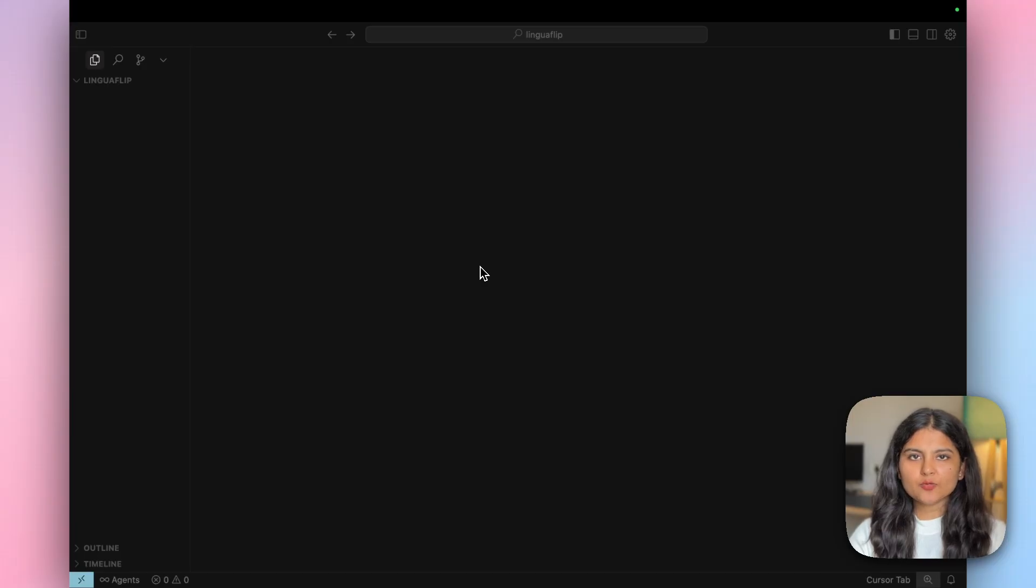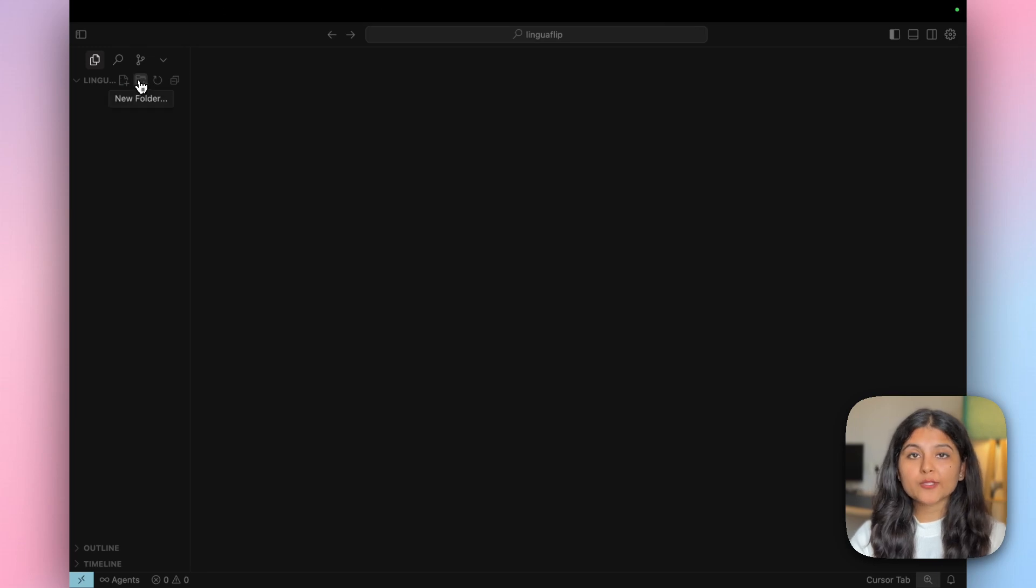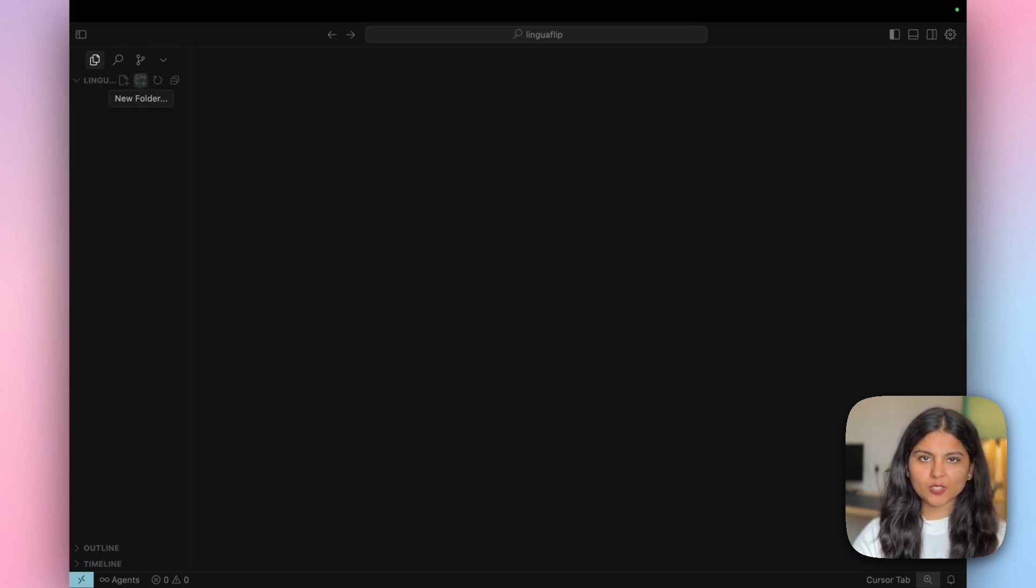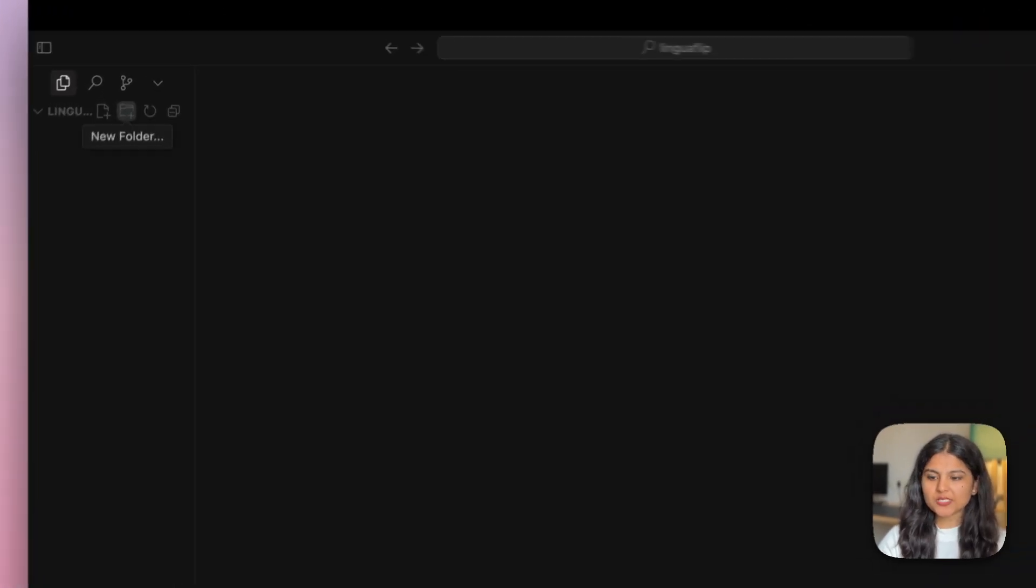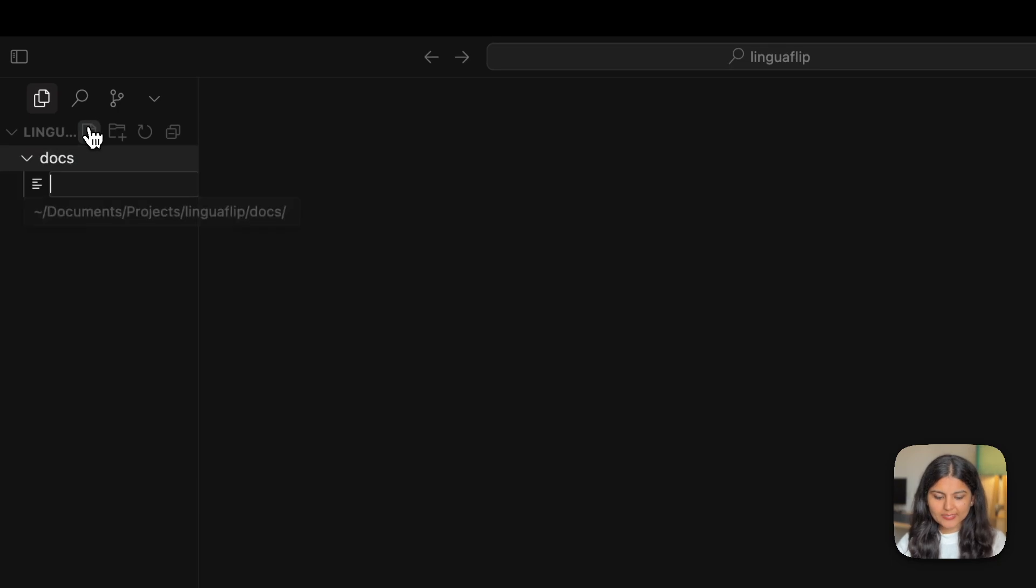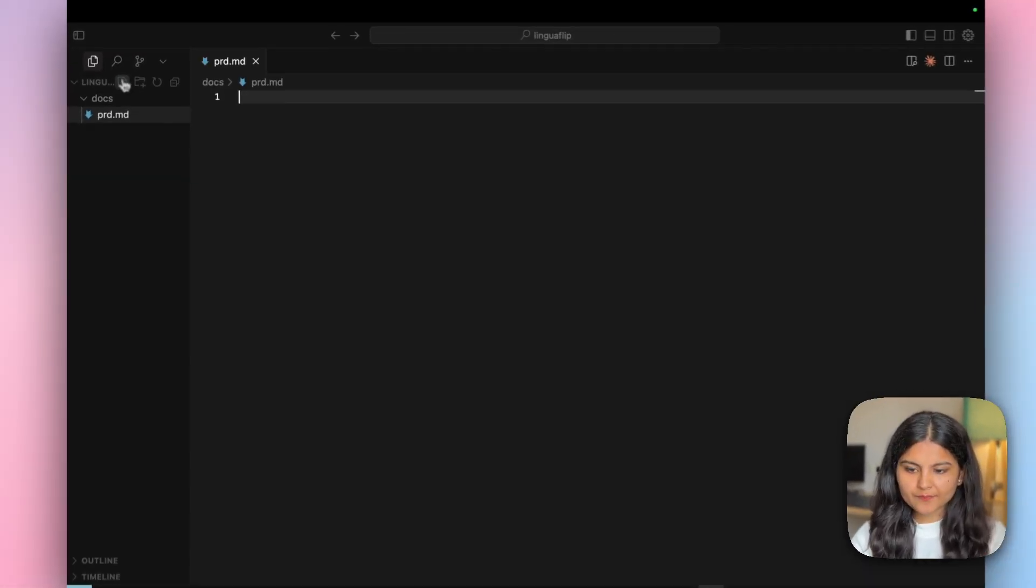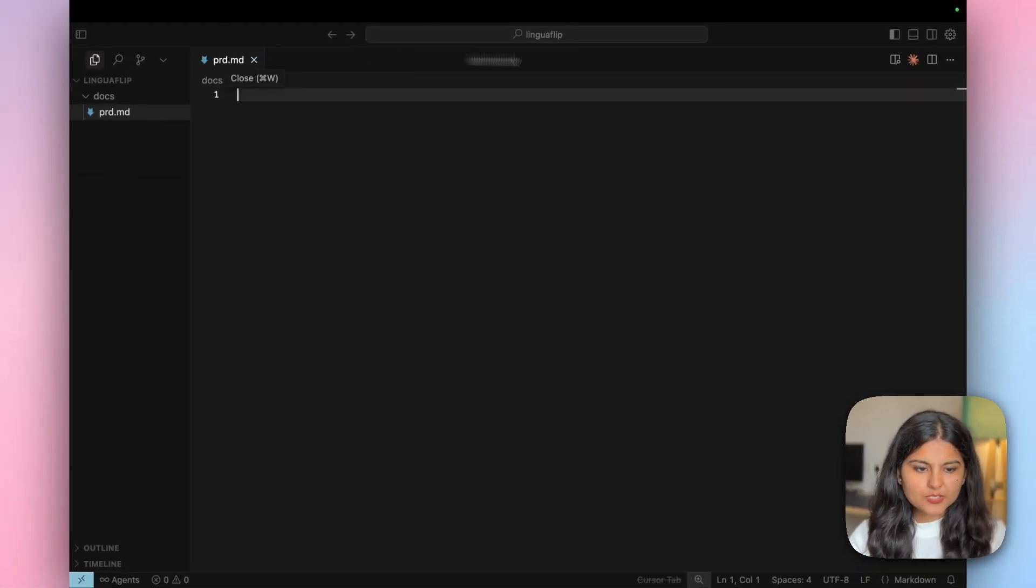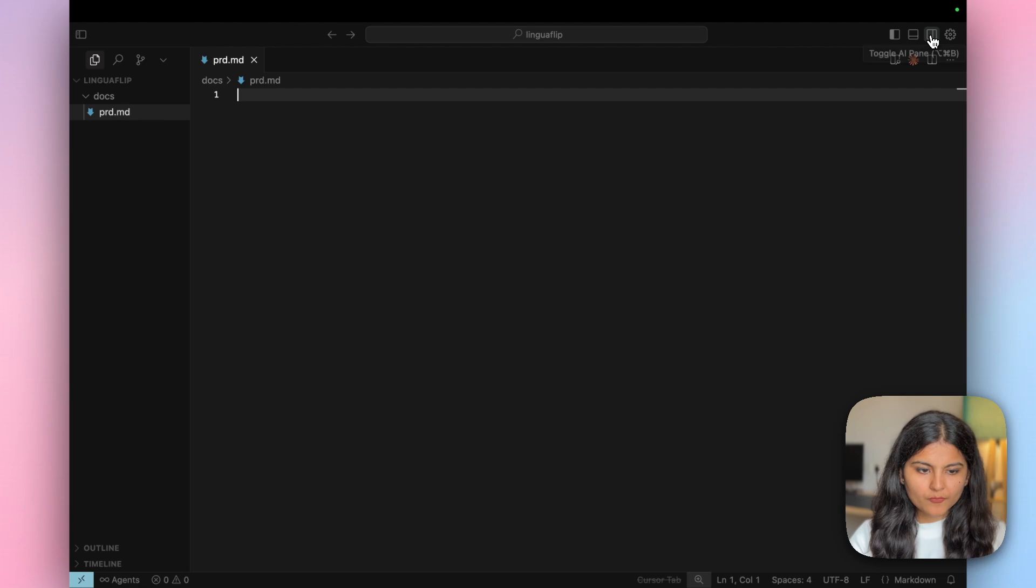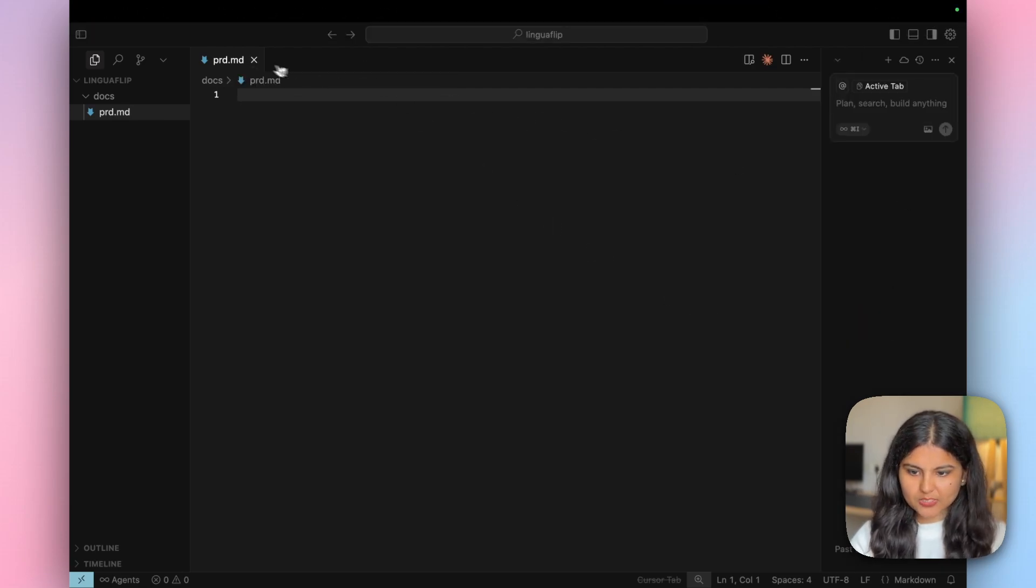I already created a new folder called Linguaflip and opened it with Cursor. Now I'm going to ask Cursor to create a PRD for this project. First, I'll create a new folder called Docs, and within it, create a new file called PRD.md. Then I'm going to take help of Cursor to create the PRD for this particular project.